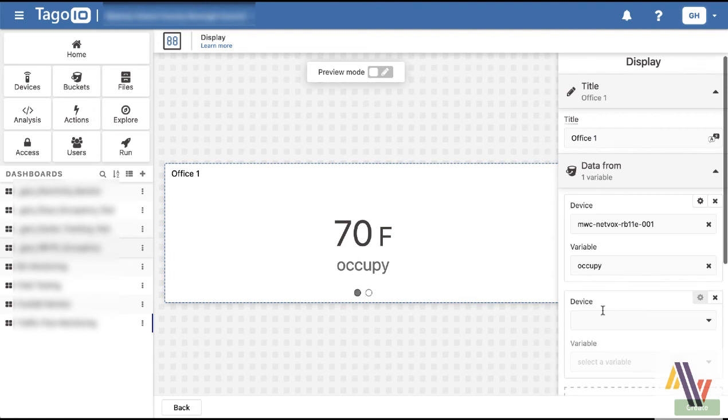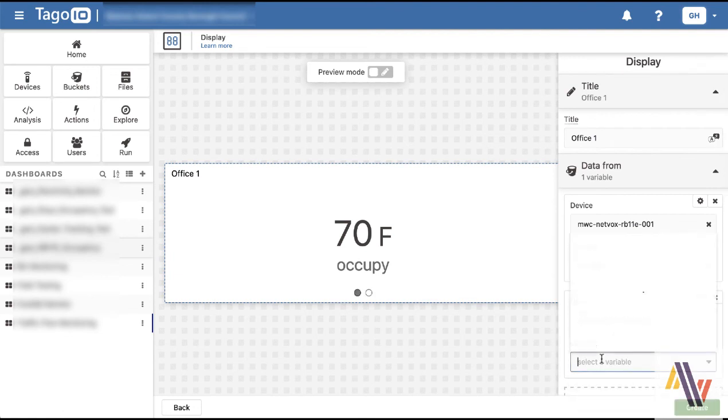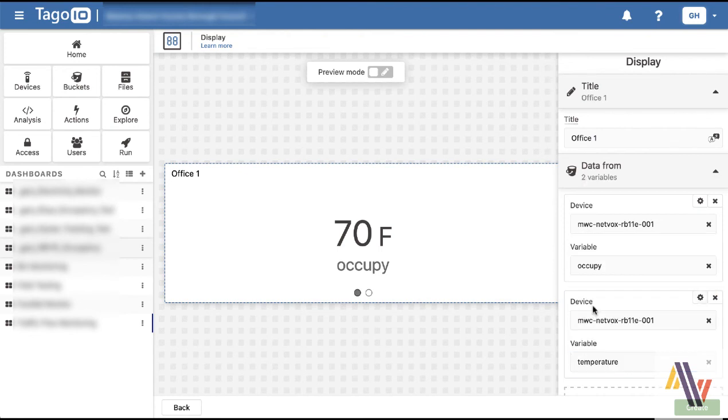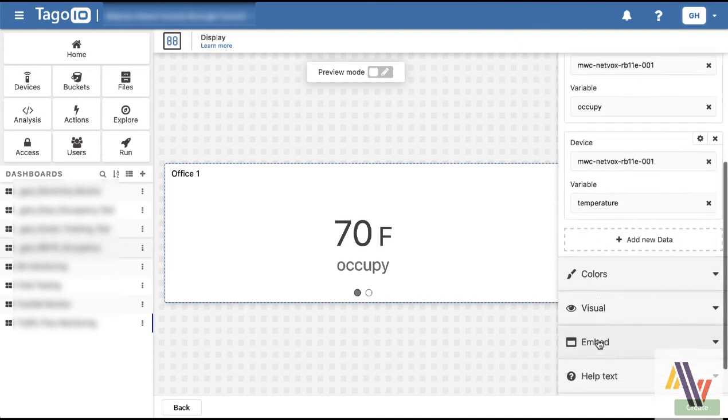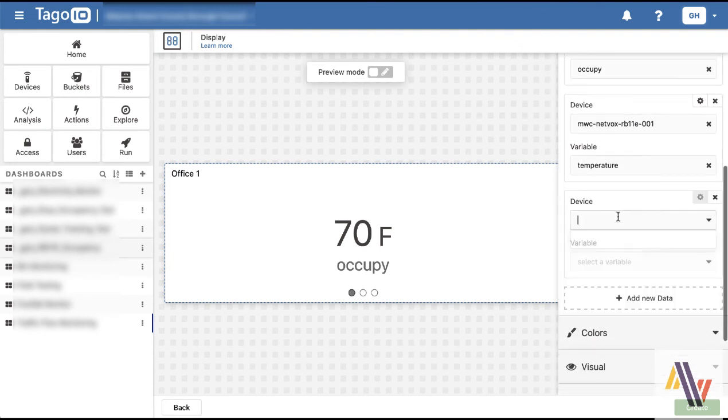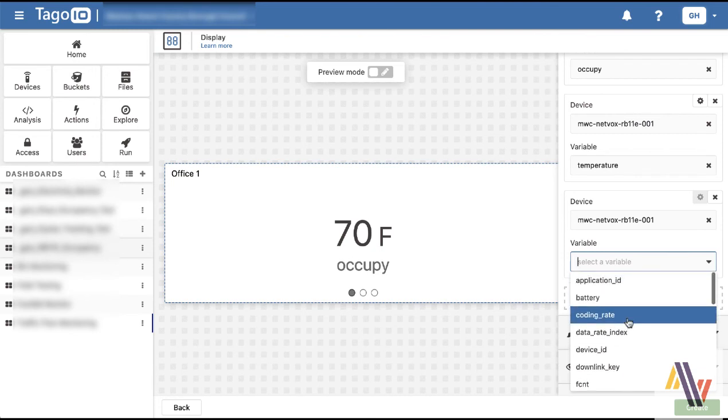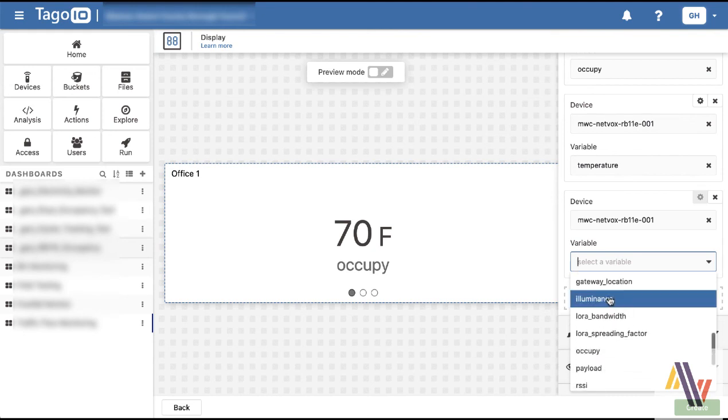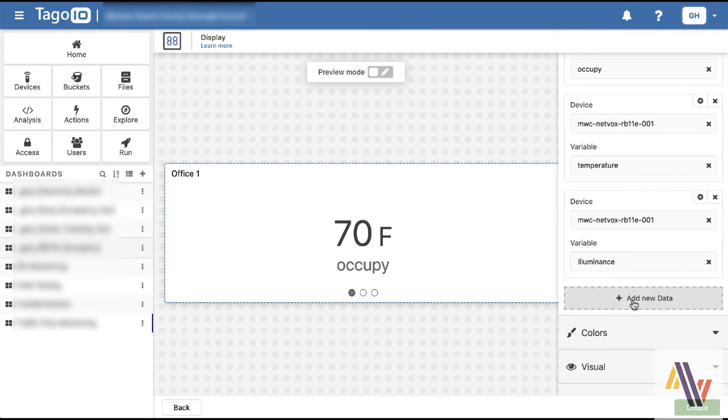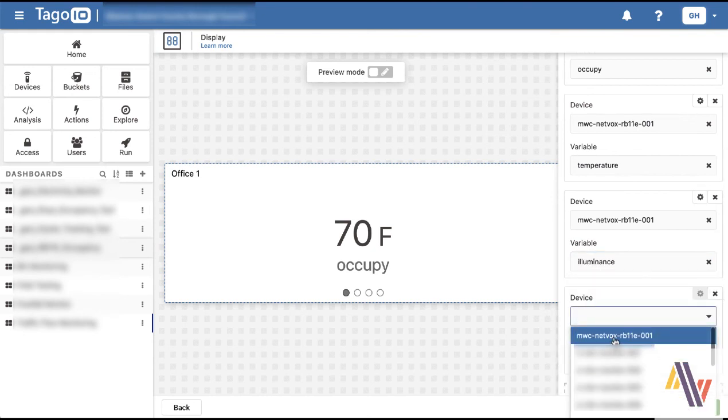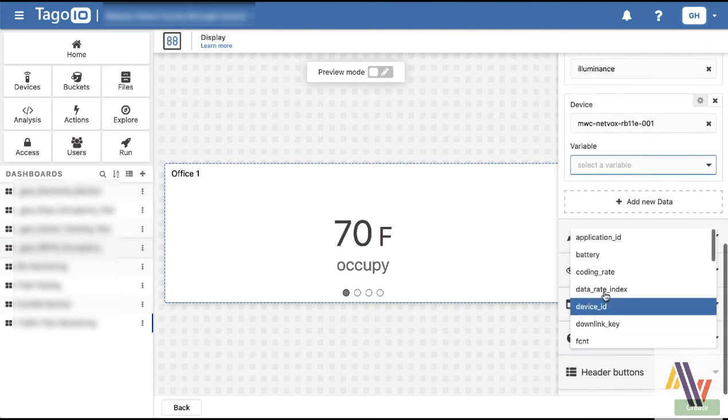Now we're going to add to the second field, add new data, select the same device and this time we're going to select temperature. Again add new data, same device, and this time it's going to be illuminance, and then finally the battery field.